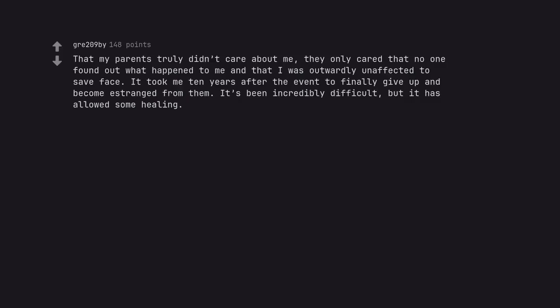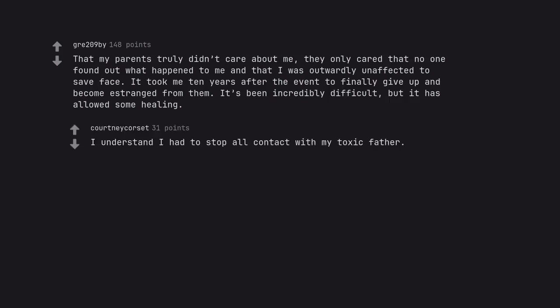That my parents truly didn't care about me. They only cared that no one found out what happened to me and that I was outwardly unaffected to save face. It took me 10 years after the event to finally give up and become estranged from them. It's been incredibly difficult but it has allowed some healing. I understand I had to stop all contact with my toxic father.